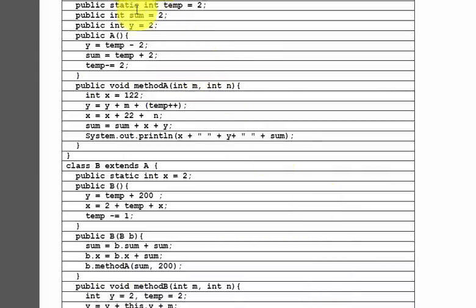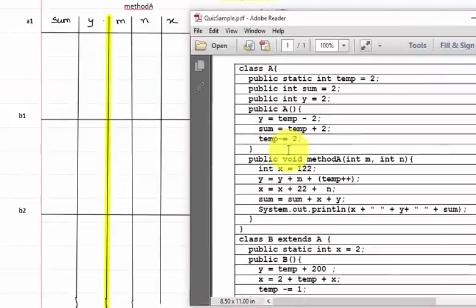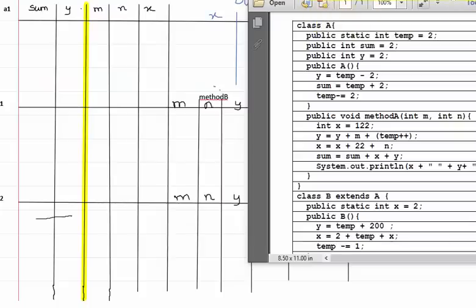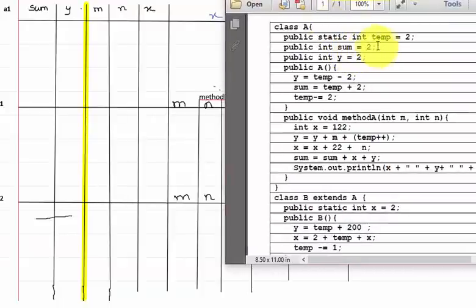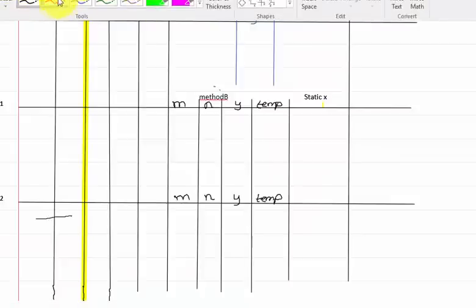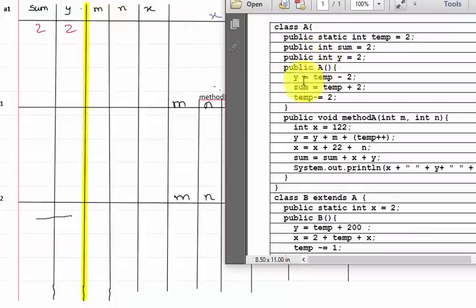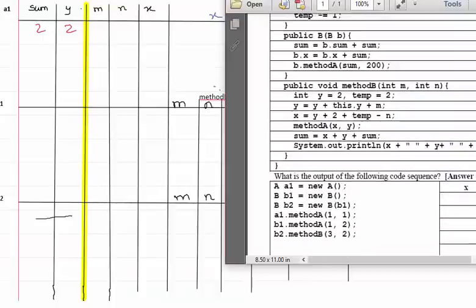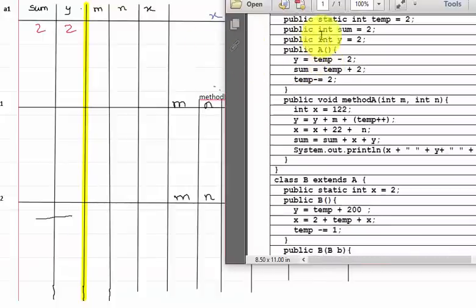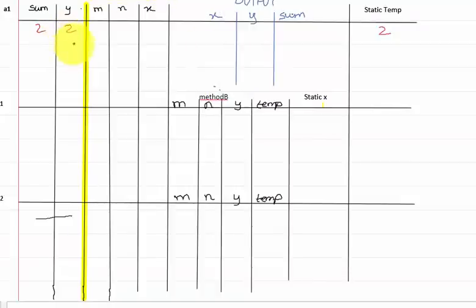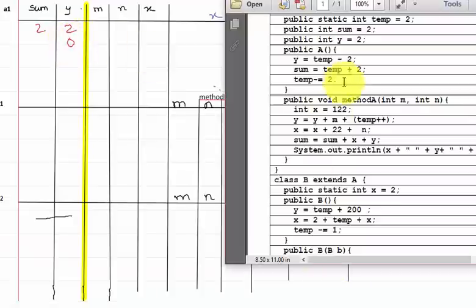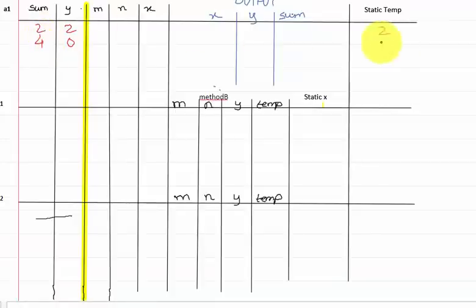In the first step, we initialize the static variables: temp, sum, and y are all set to 2, so y is 2, sum is 2, and temp is 2. Next, this constructor is executed because the first instance created calls the default constructor of class A. So y equals 10 minus 2, meaning y equals 2 minus 2 equals 0. Then sum equals 10 plus 2, so 2 plus 2 equals 4, and temp equals 10 minus 2, so 2 minus 2 equals 0.